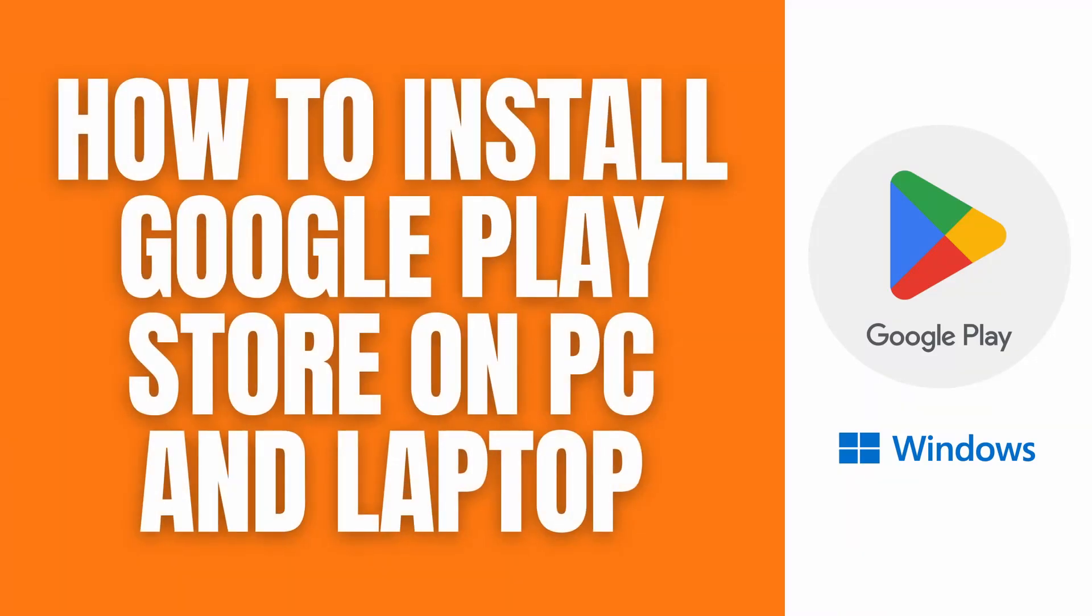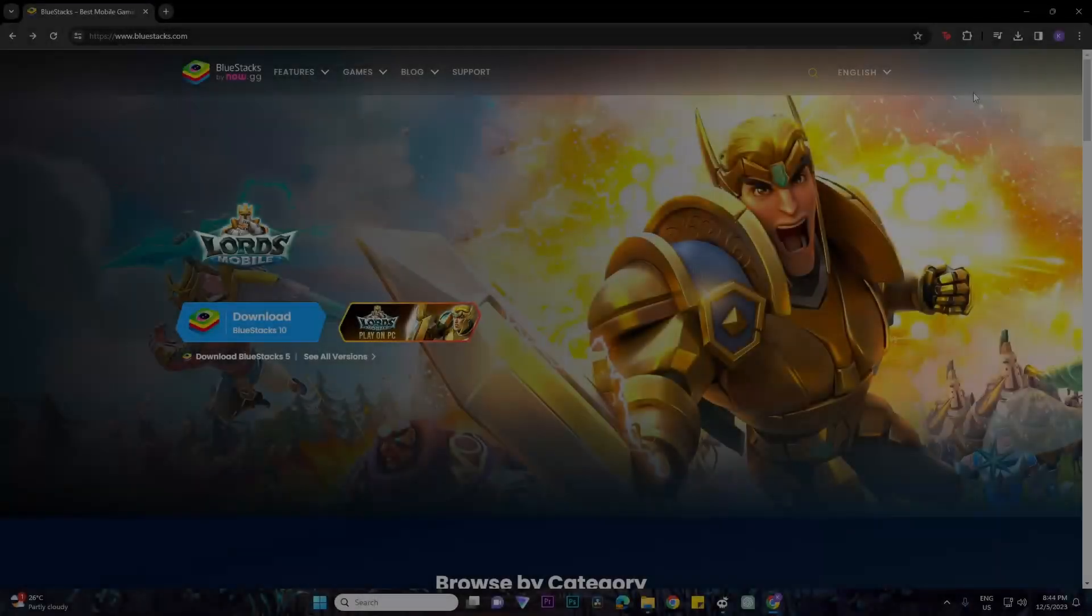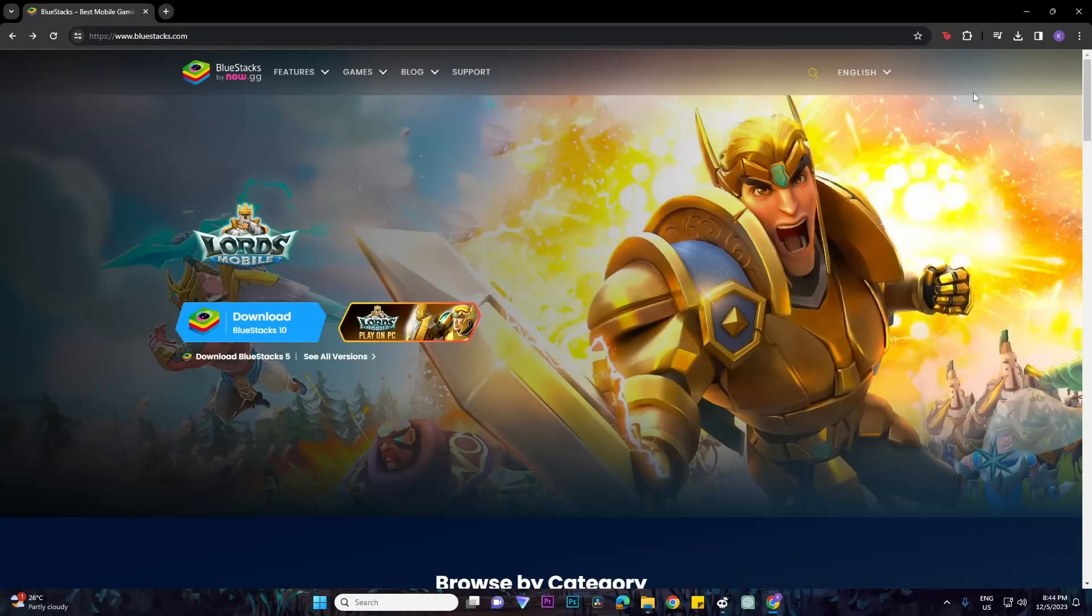Hello, what's up guys? In this video I'll show you a quick guide on how to install Google Play Store on your PC and laptop. So let's get right on it.